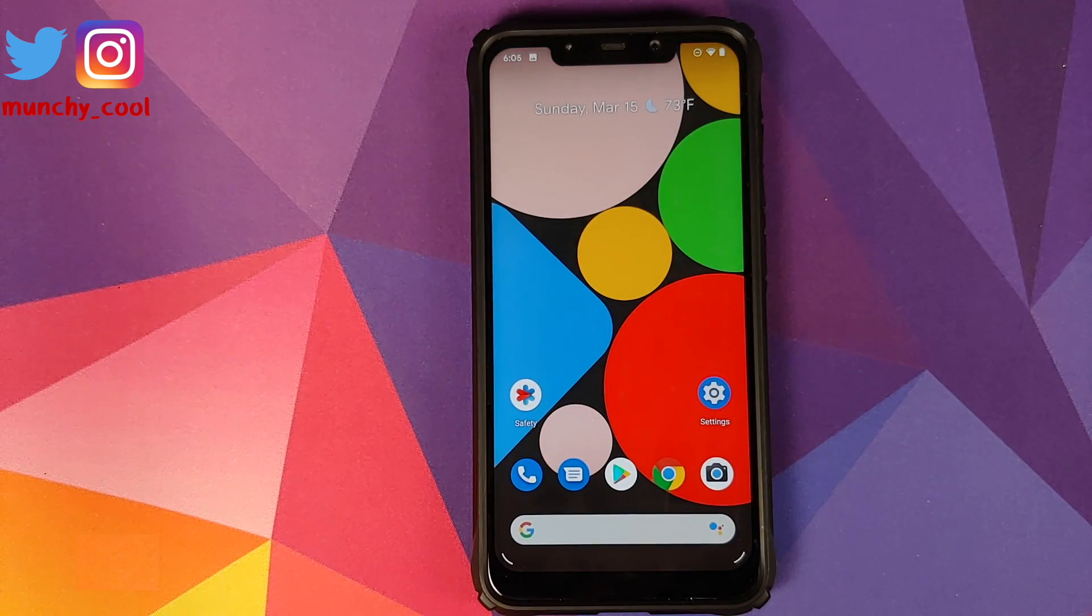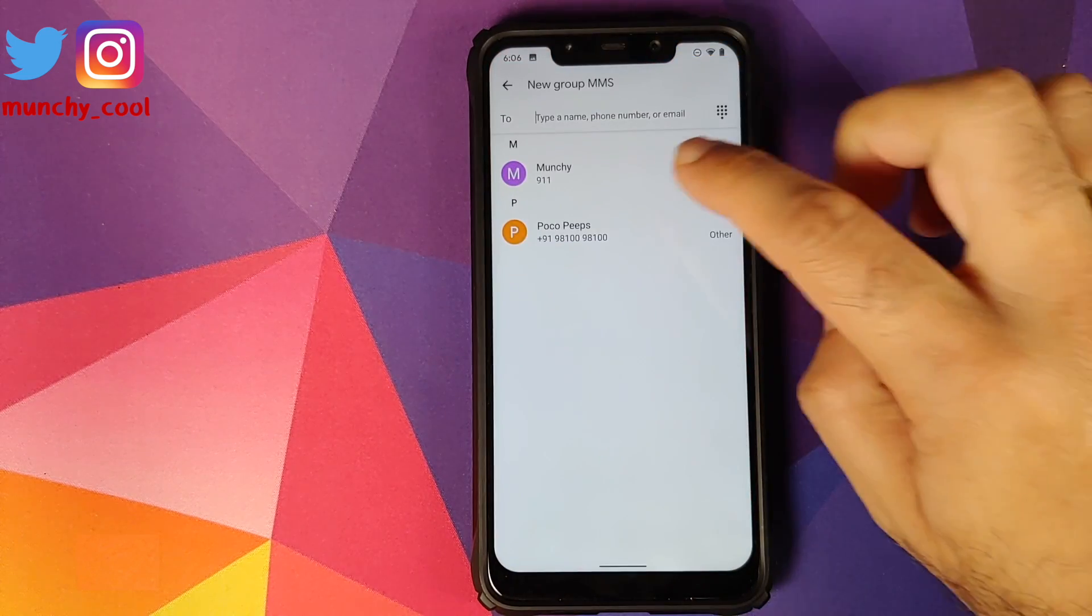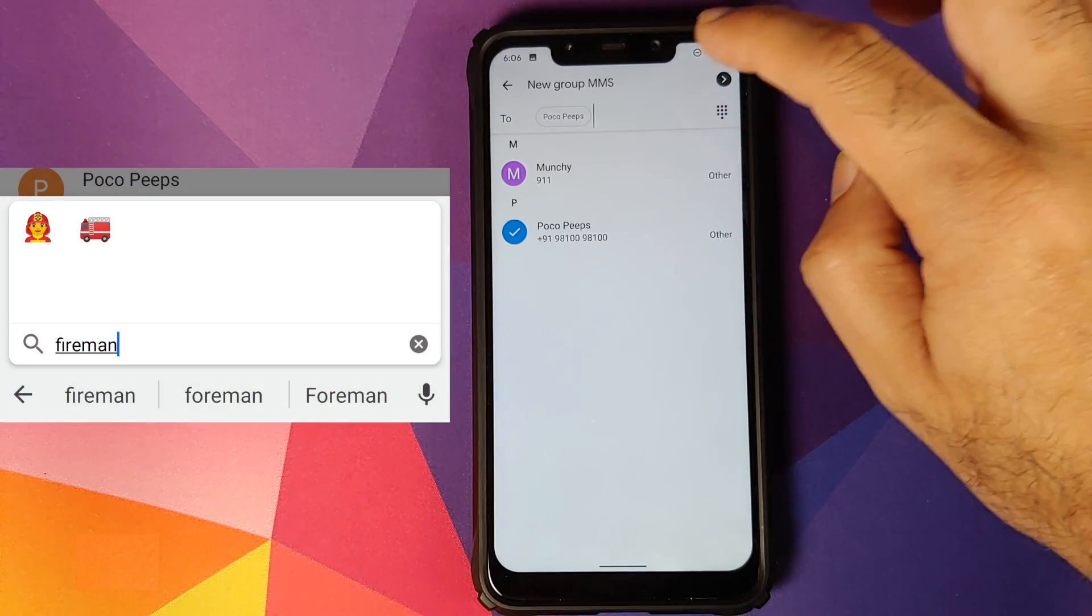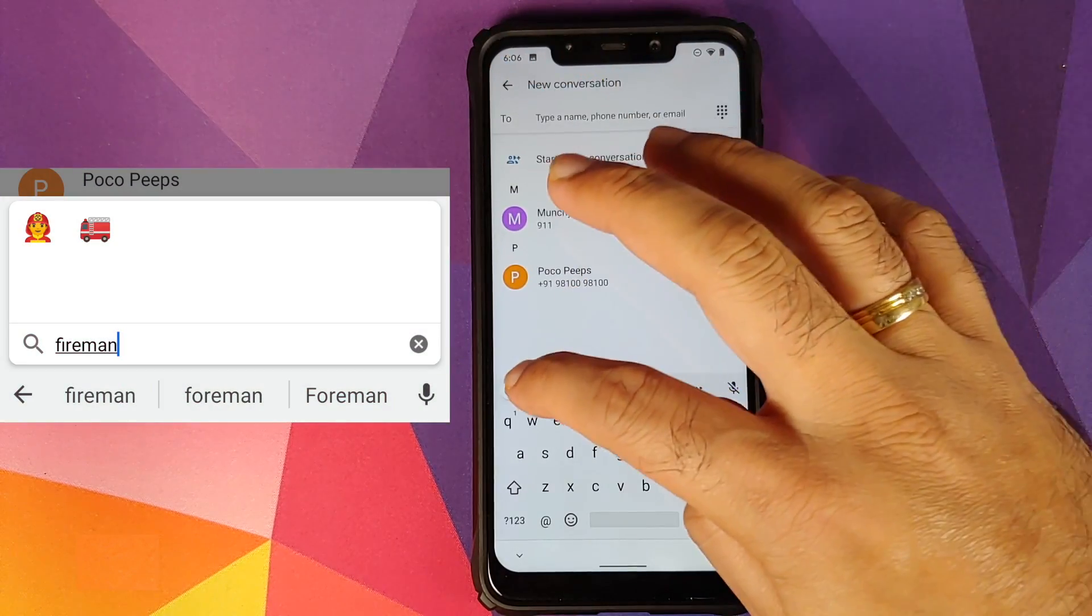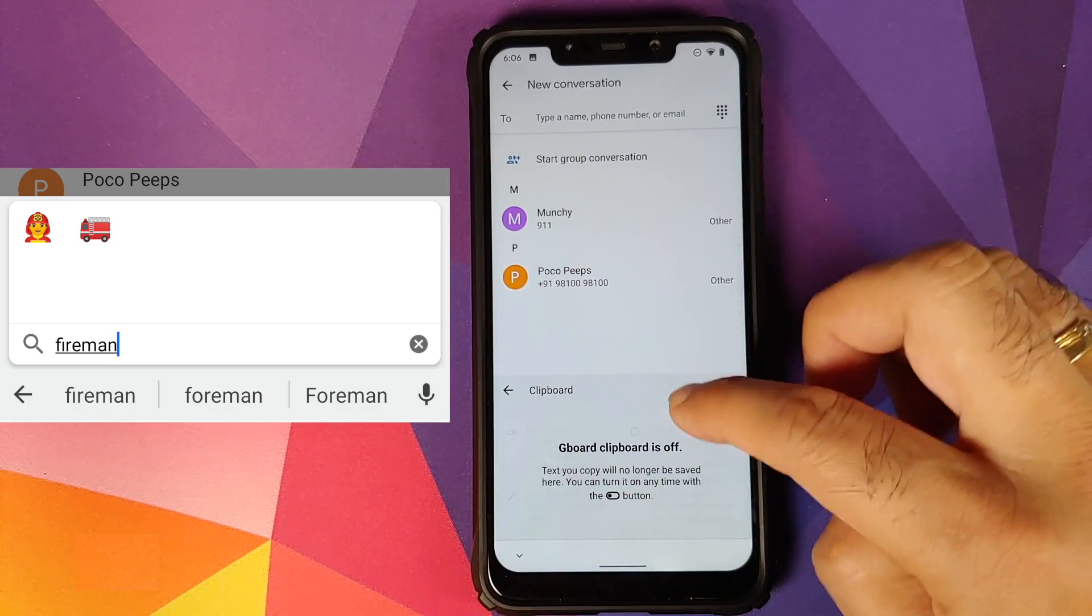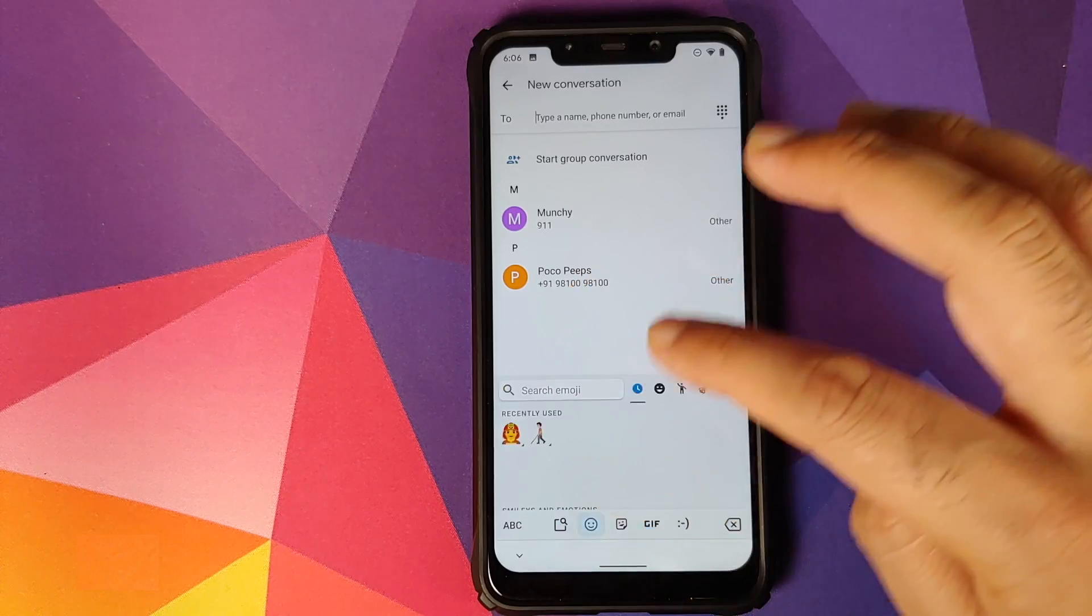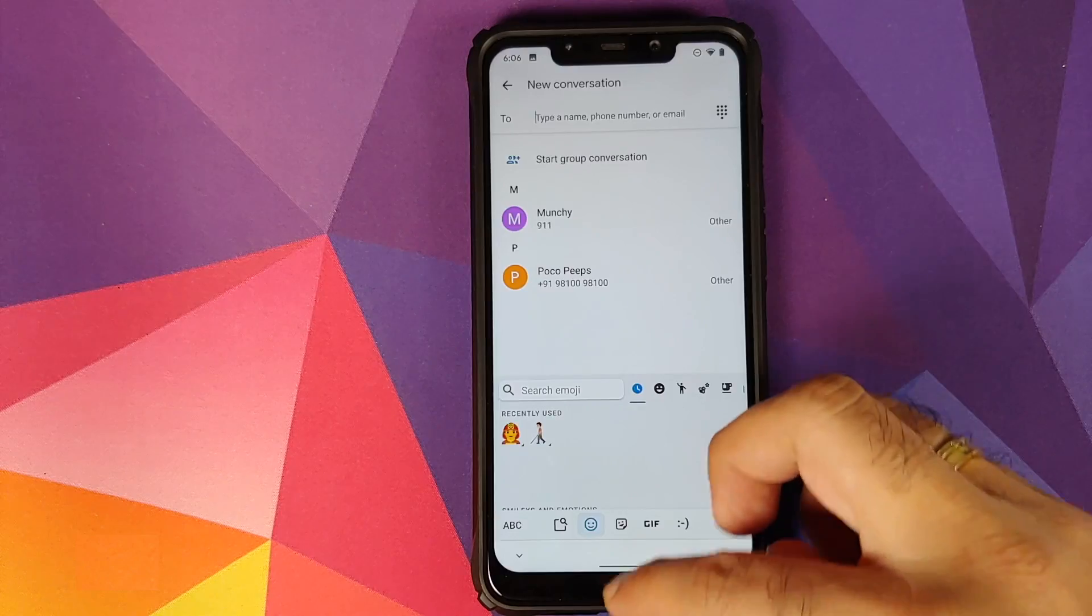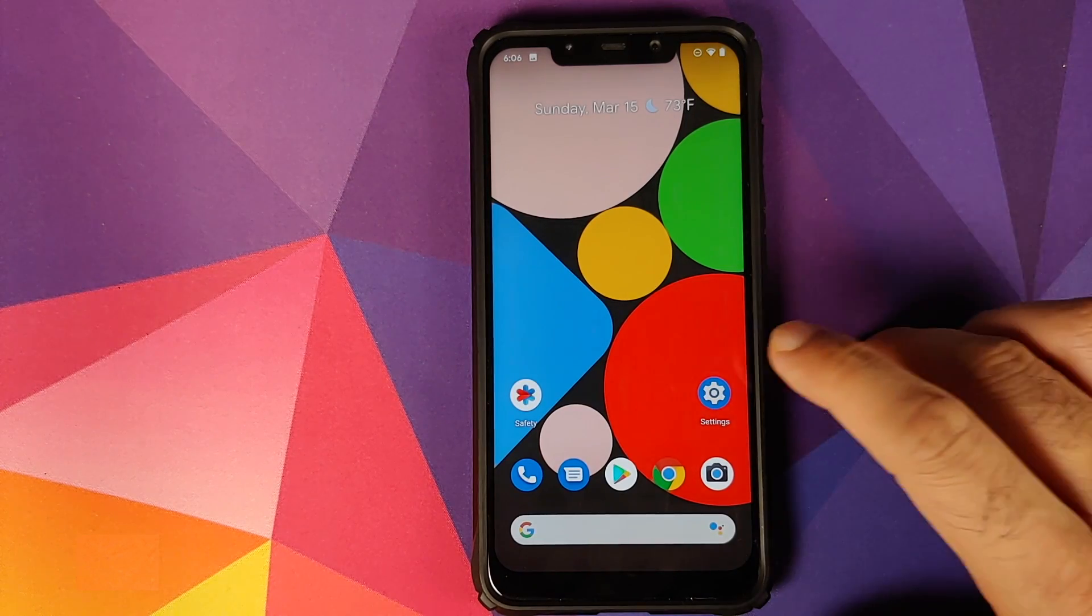Then the Emoji 12.1 update which added around 169 emojis, that also works absolutely fine and you do have the new emojis baked in. So you have emojis like fireman and person walking with a cane. All the 169 emojis are present in this update.